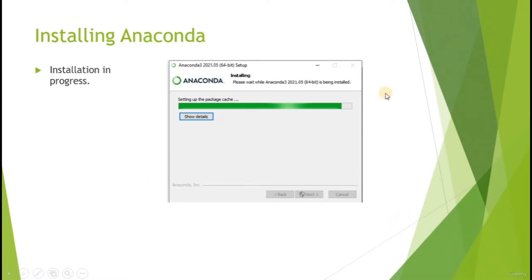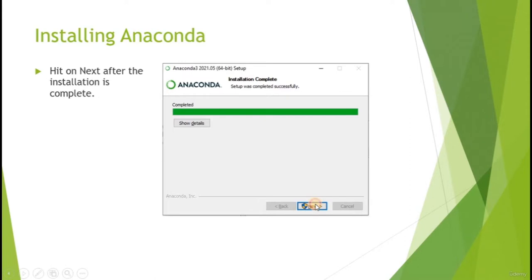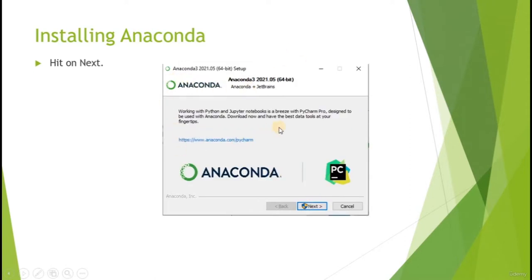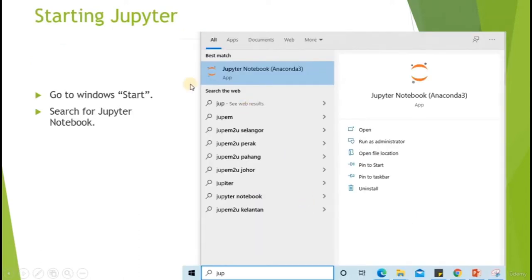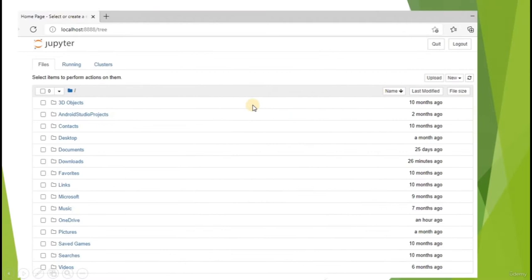The installation is now in progress. Once it's completed, hit Next. In the next panel, you will be prompted to download PyCharm - we're not going to use that here, so hit Next and then Finish. Once installation is complete, go to your Start menu, type 'JUP' to search for Jupyter Notebook, and open it. A command prompt will appear and you will be redirected to the Jupyter Notebook interface.